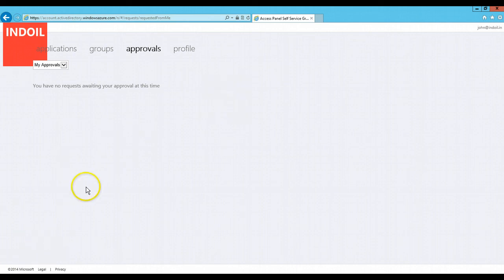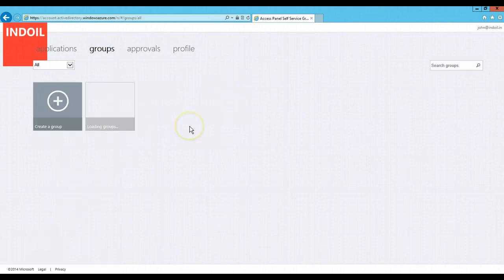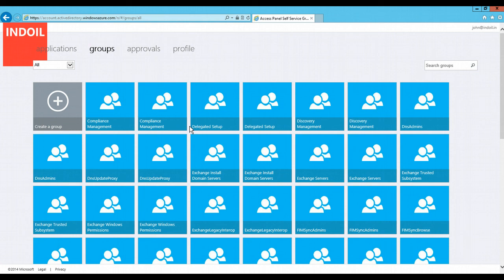This is how you can create group and manage those groups through my access portal, my access panel which is now available for self-service group management. That was all for today. Thank you.